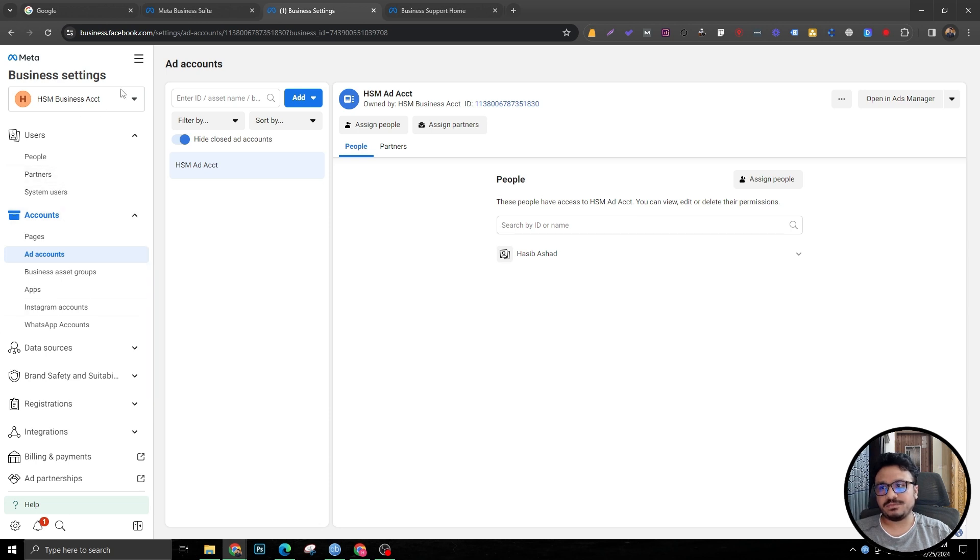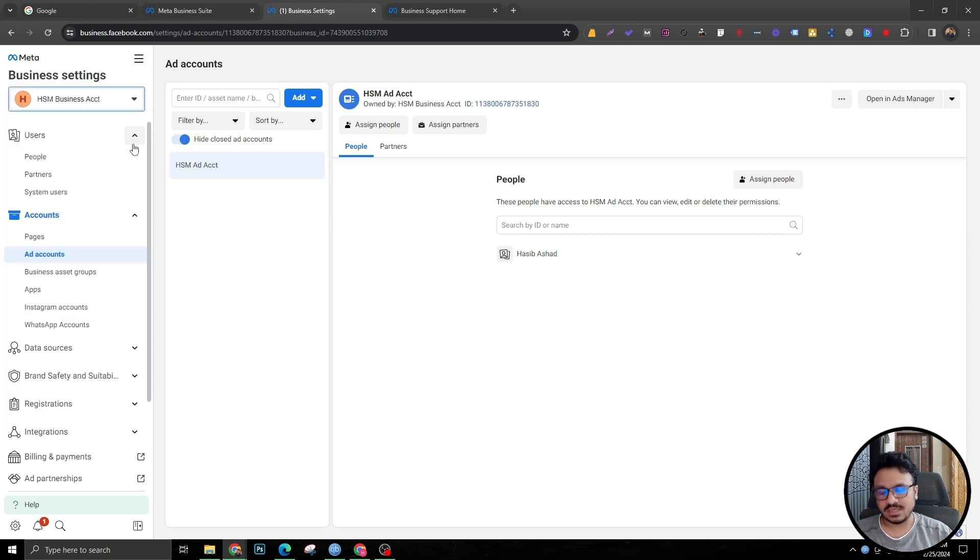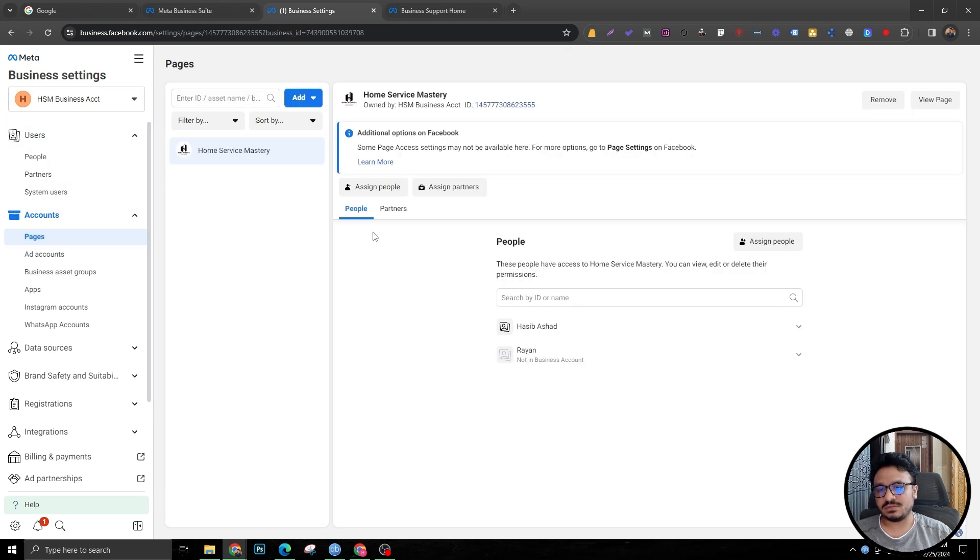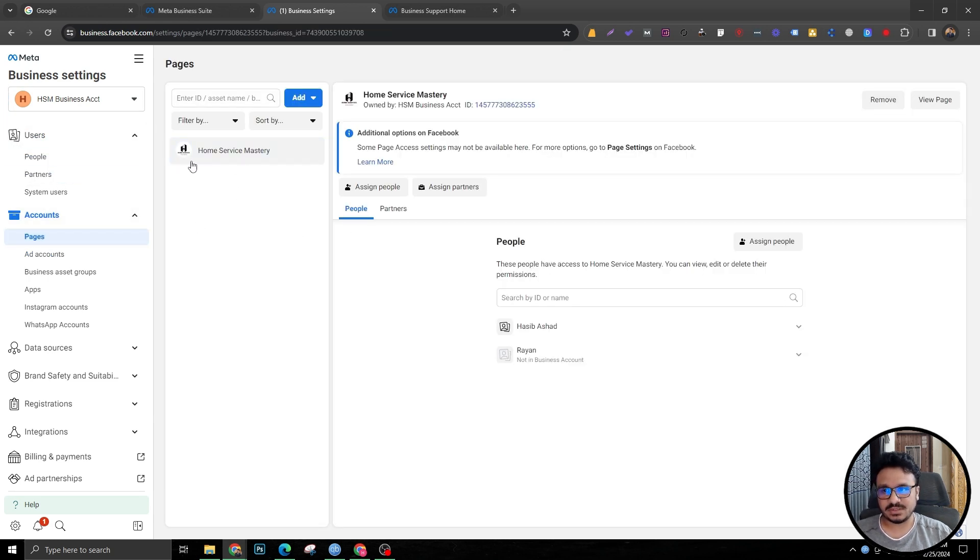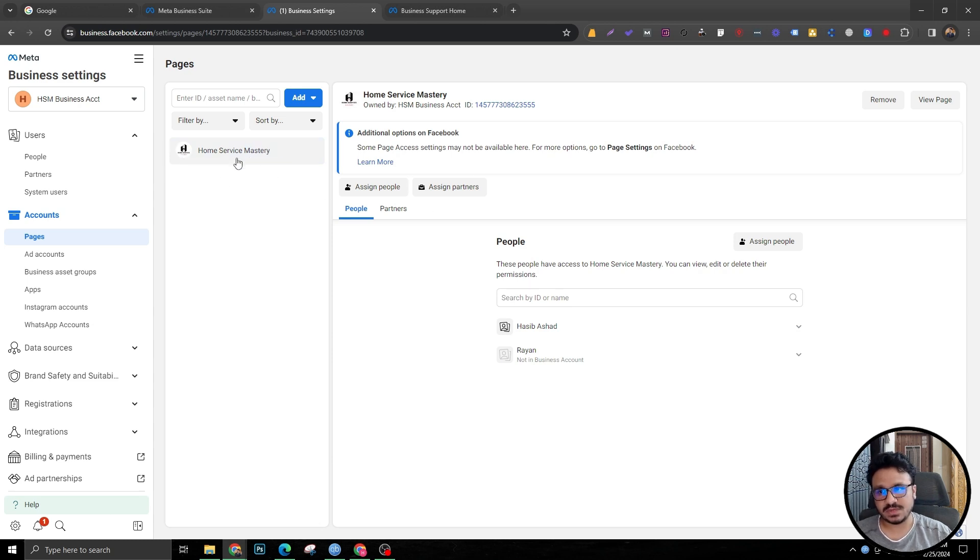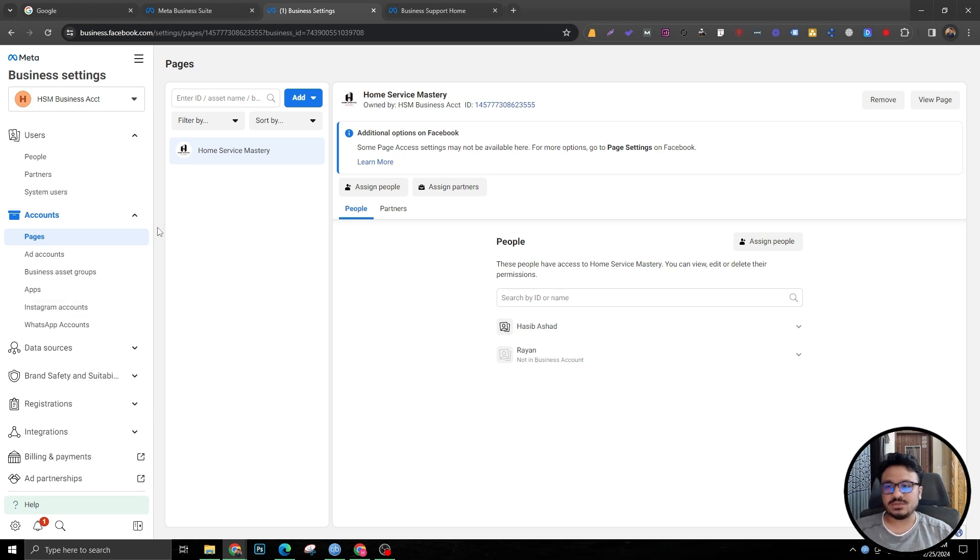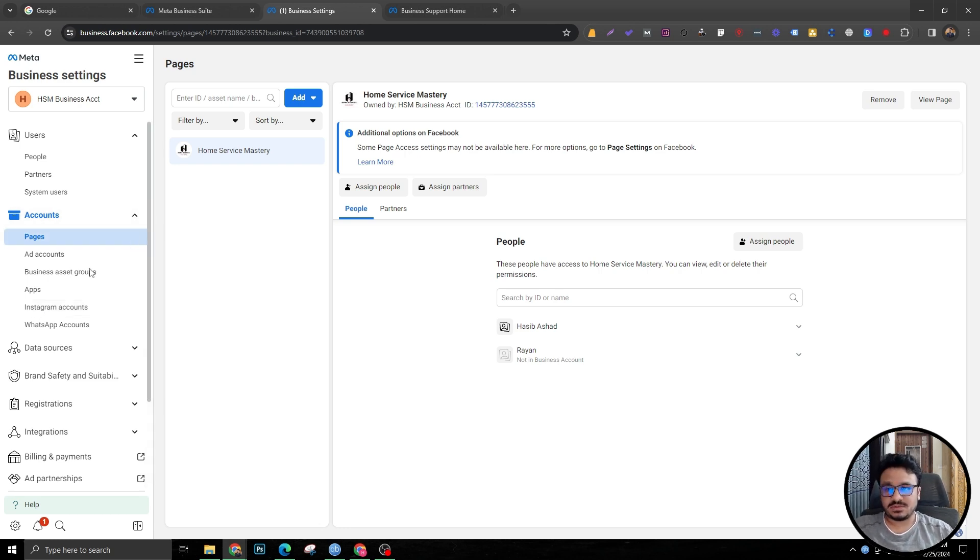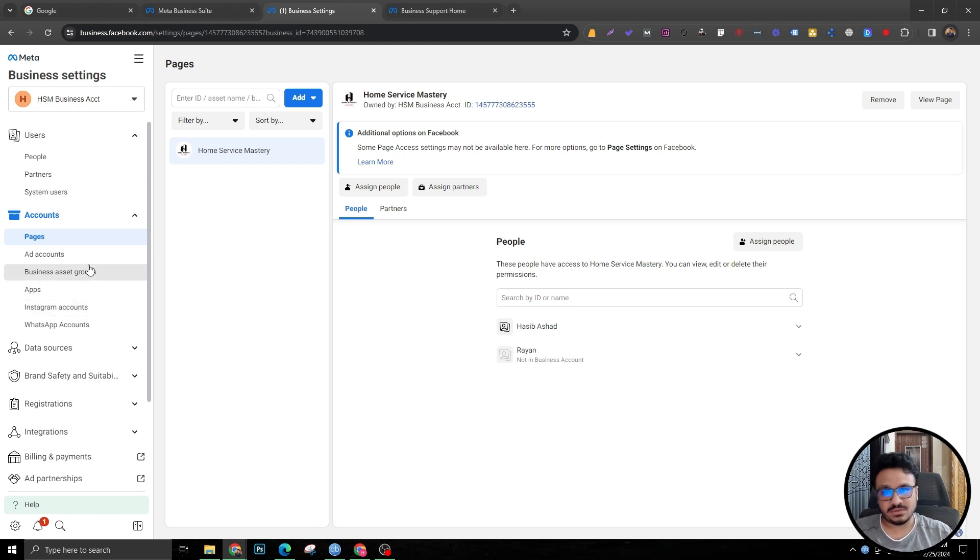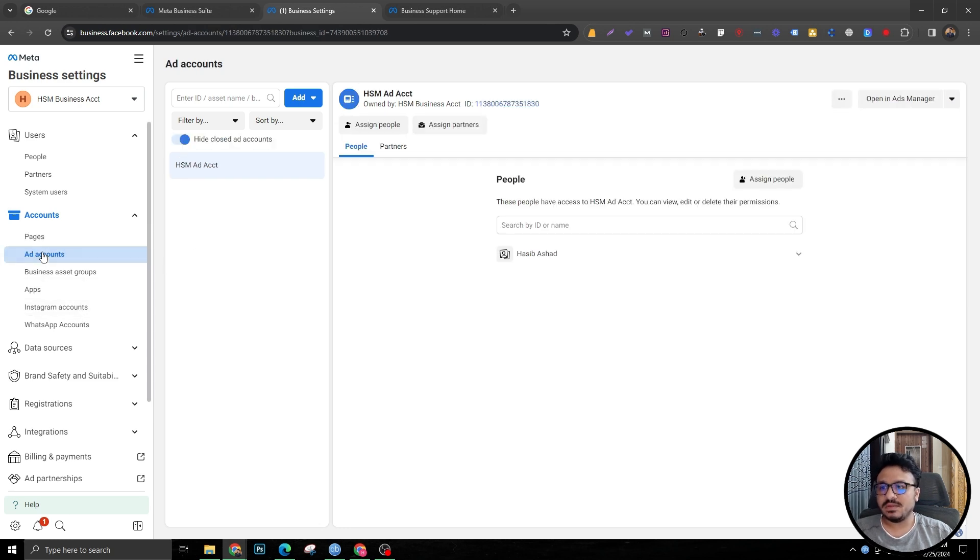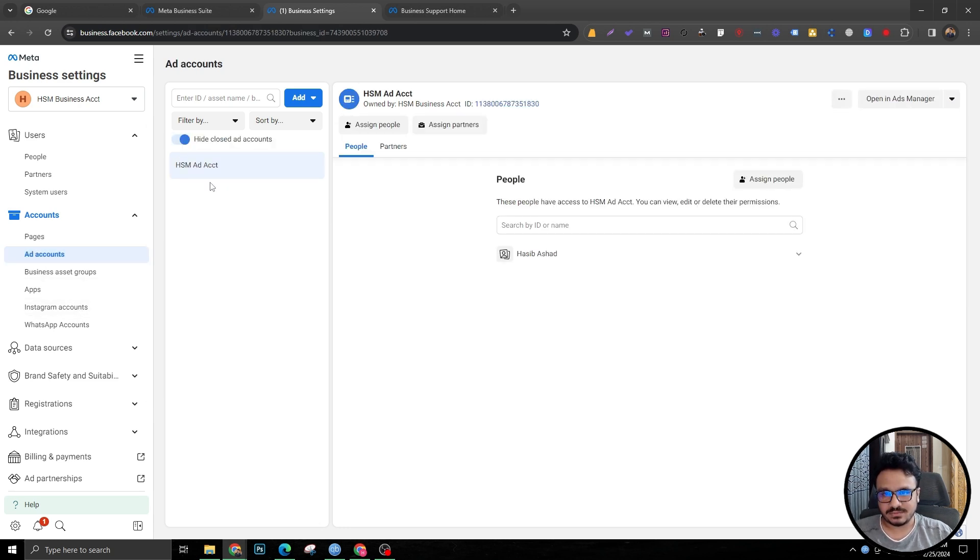So far we have created this business manager. We have re-enabled it after Facebook restricted it. Then we added our page because I was an admin of this page. I was able to add it to this business manager. Then we also saw how to connect Instagram to this business manager. Because my Instagram is connected with a business manager already, it didn't happen. But in your case, as long as the Instagram is not connected to any business manager, it should be okay. Then finally we created the ad account.